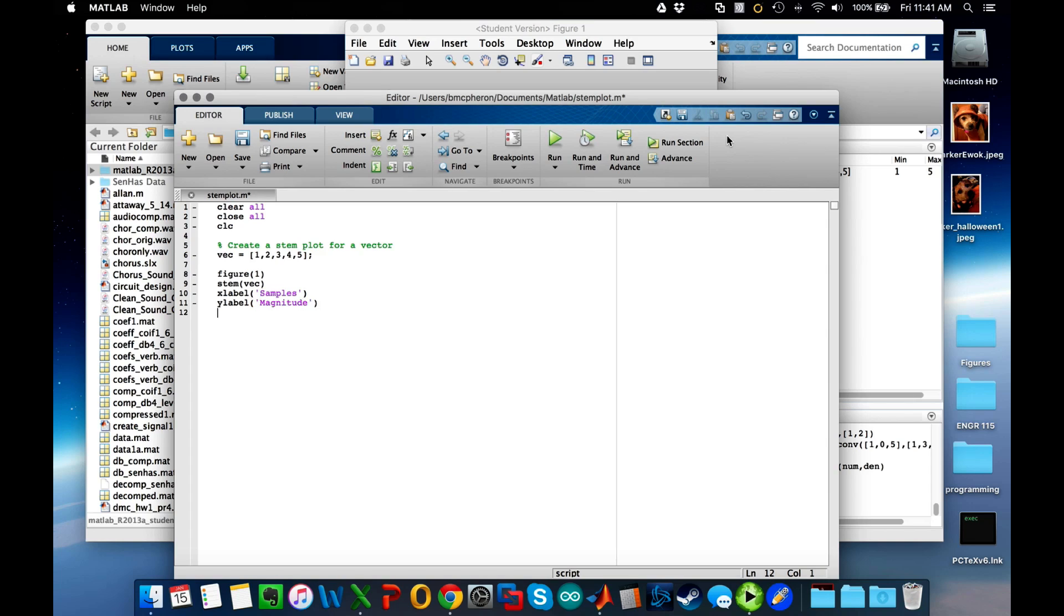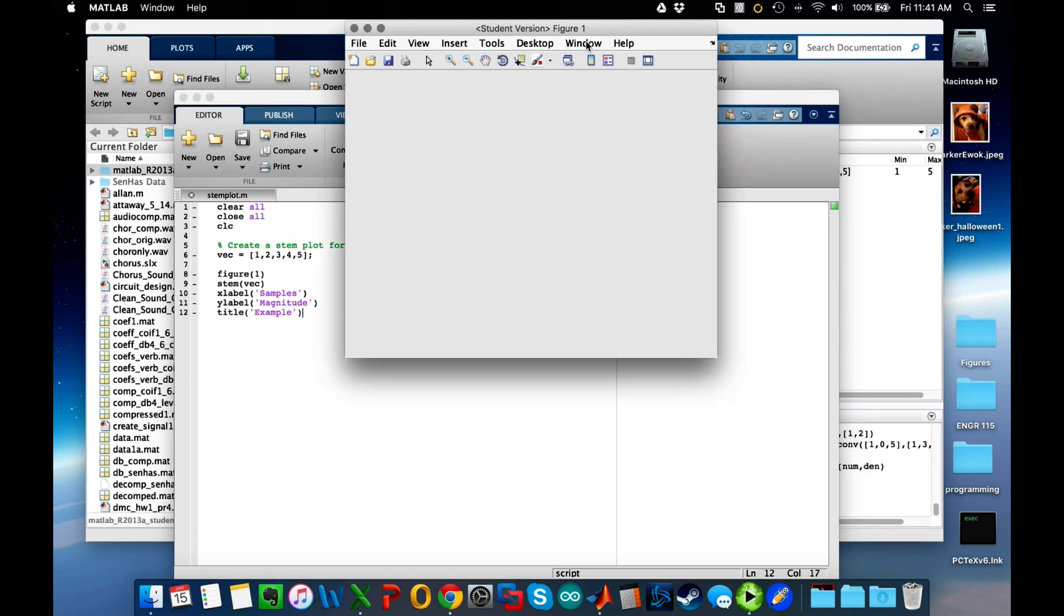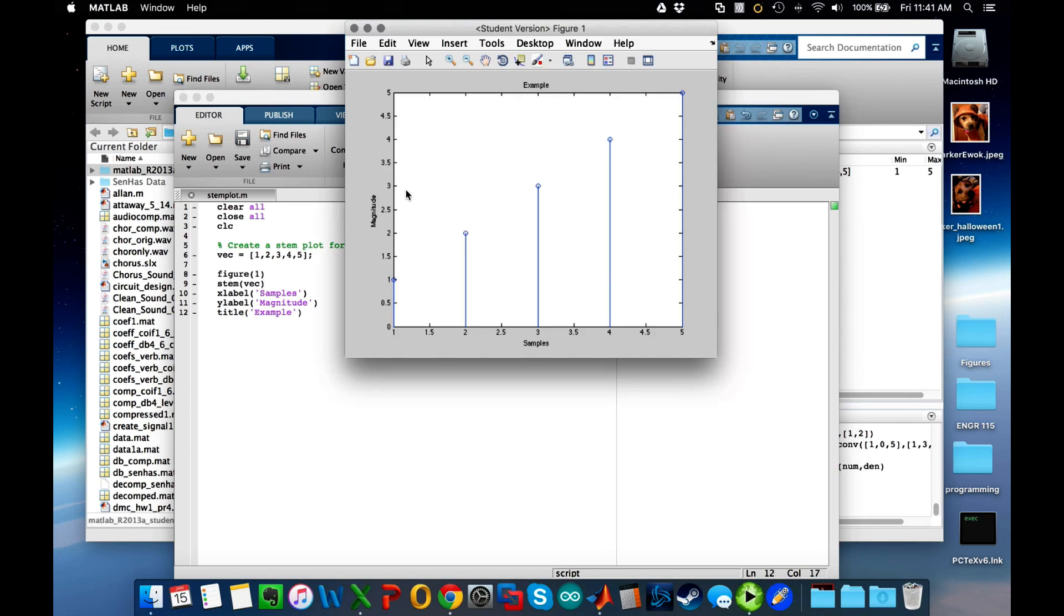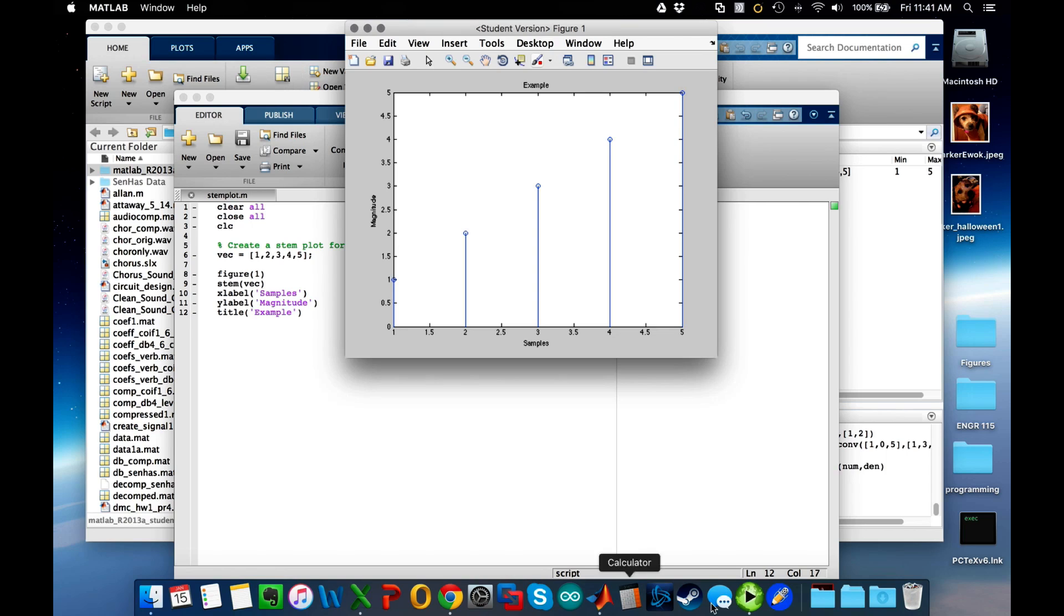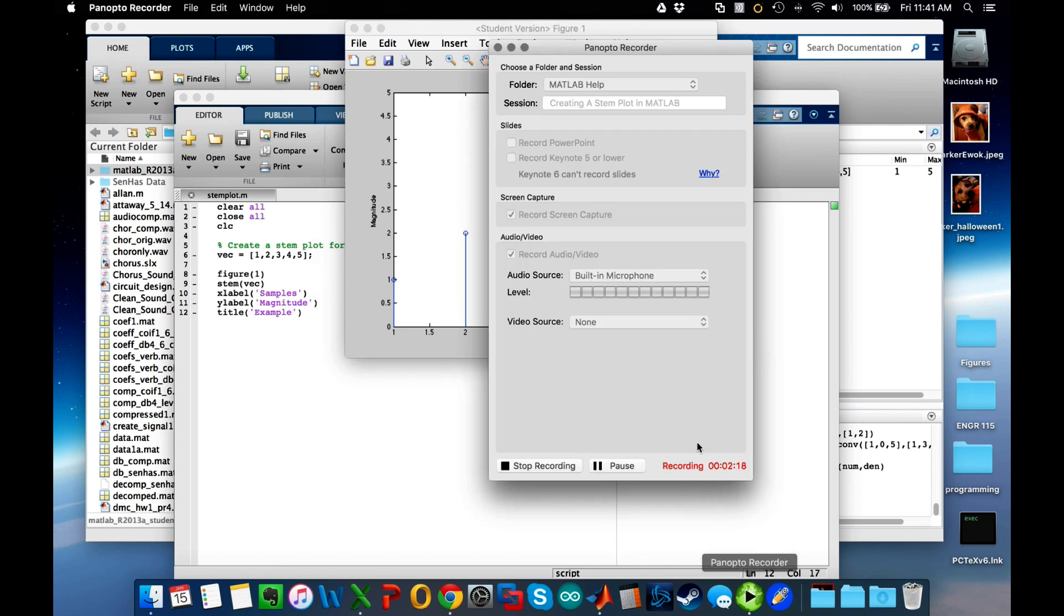The last thing I could do is give it a title, and let's say the title is example. Now let's run it again, and you can see that now I have these labels in place. I've created the stem plot, and this should allow me to do the basics of that.